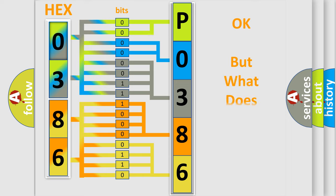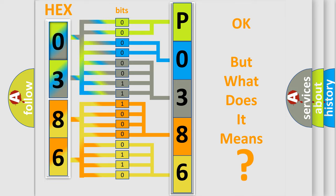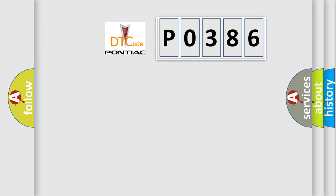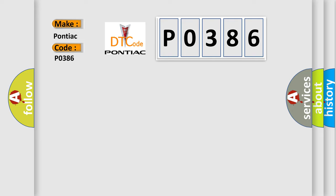We now know in what way the diagnostic tool translates the received information into a more comprehensible format. The number itself does not make sense to us if we cannot assign information about what it actually expresses. So, what does the Diagnostic Trouble Code P0386 interpret specifically for Pontiac car manufacturers?